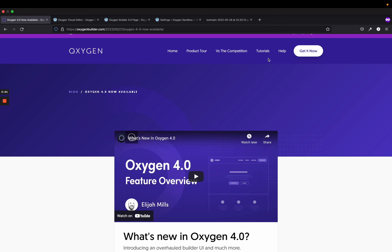Hey guys, this is James from Isotropic, and in this video we're going to be taking a look and reviewing Oxygen version 4.0.